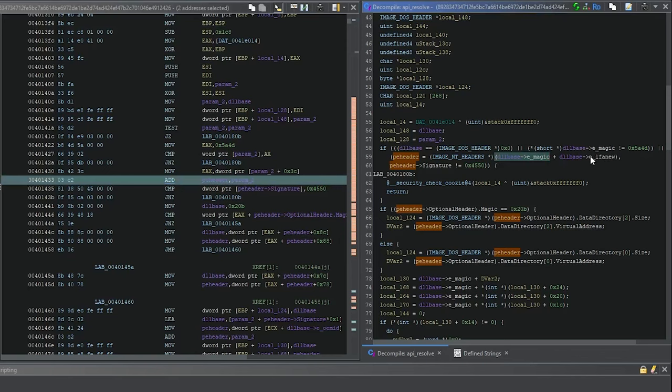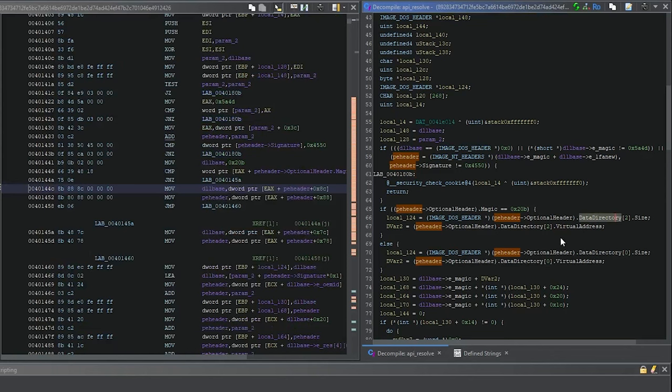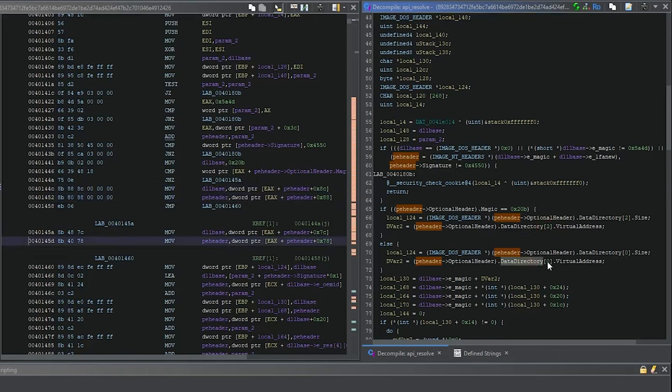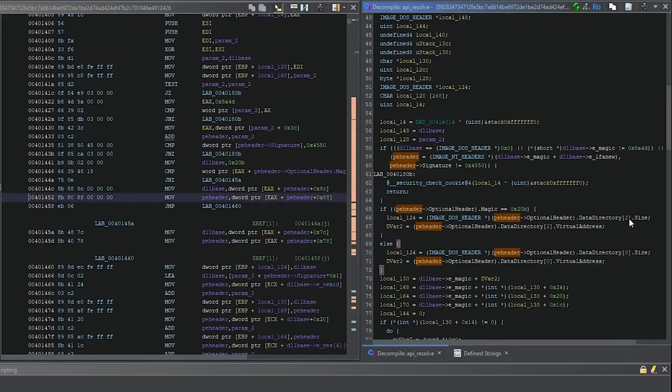The base adds to ELF a new, so it has a relative virtual address. Now you also see here that it's accessing data directory with entry zero, which is the export directory.